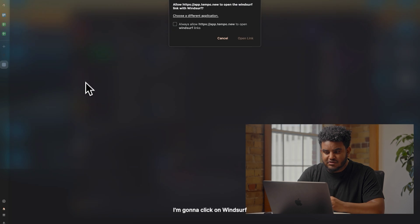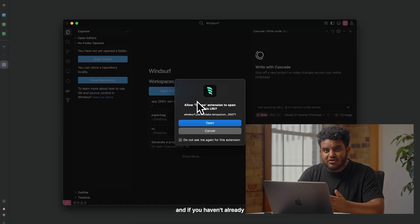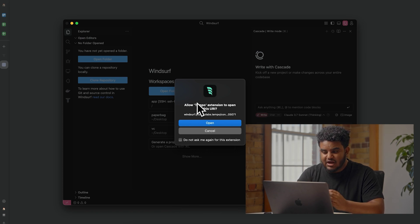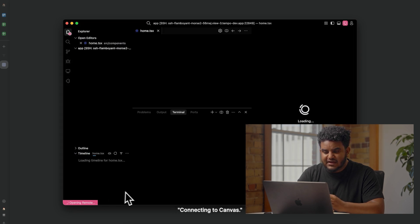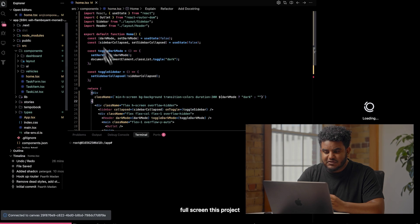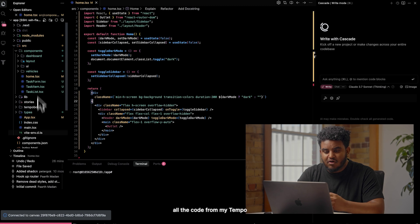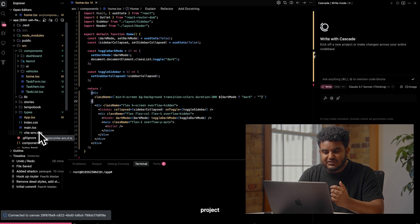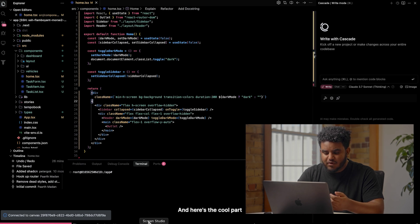Let's connect this project with Windsurf. I'm going to click on Windsurf, then click on Open Link. If you haven't already, you'll be prompted to install the Temple extension. I already have it, so I'm going to click on Open. You're going to see it say Connecting to Canvas. If I full screen this project, I can see that all the code from my Temple project — the fleet management software I was working on — is here.